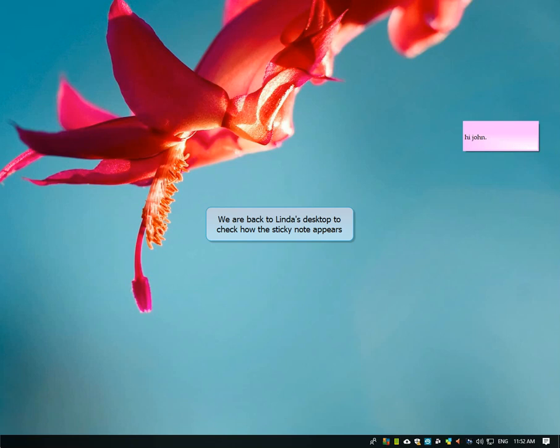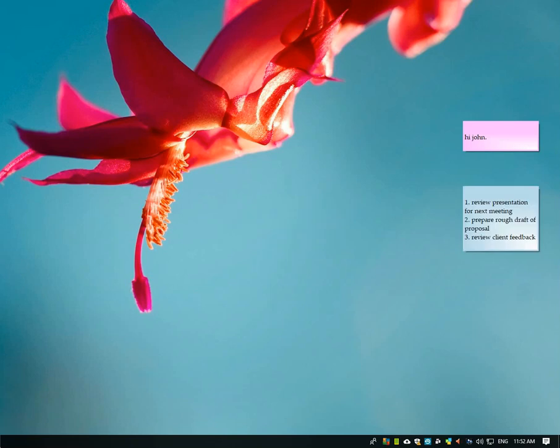We are back to Linda's desktop. Amazing! The sticky note appeared instantly on her desktop.